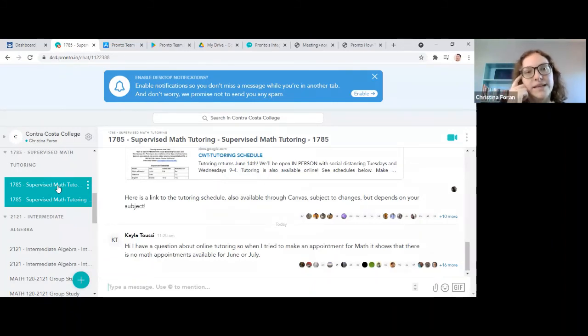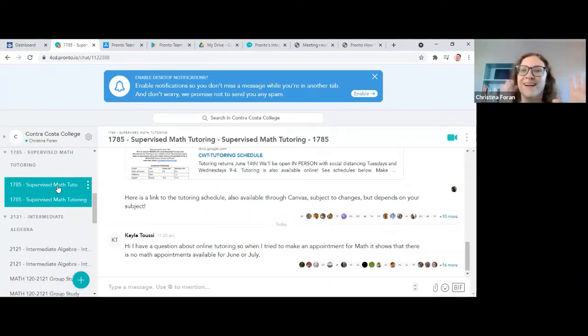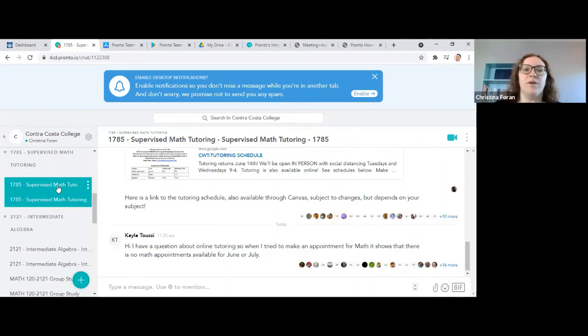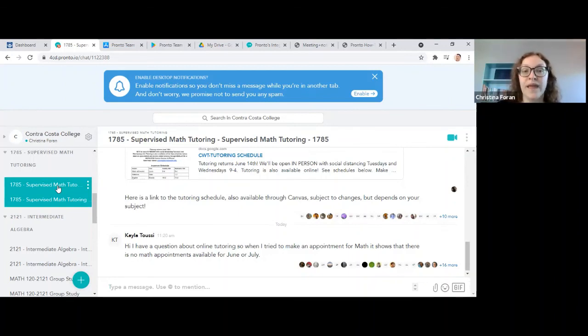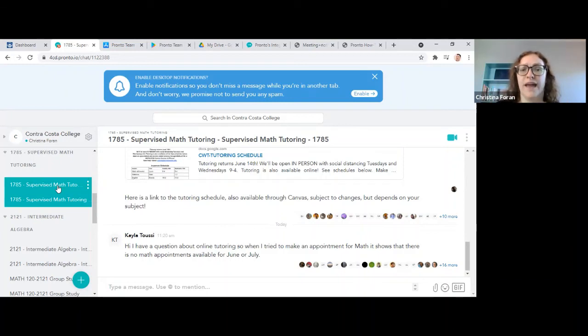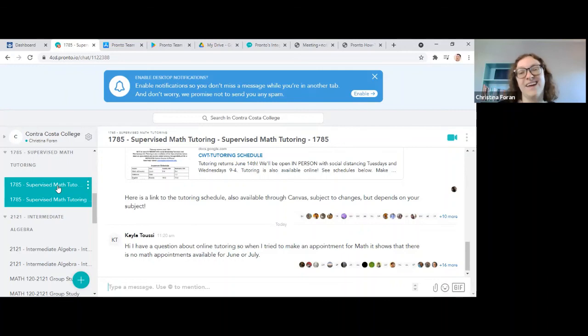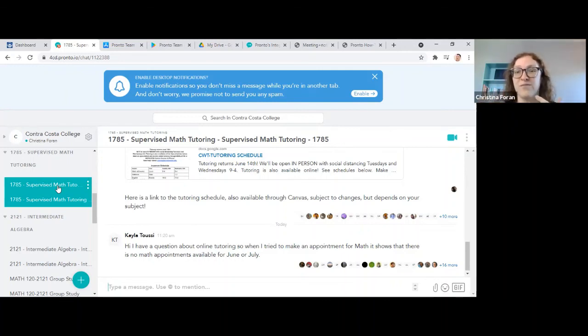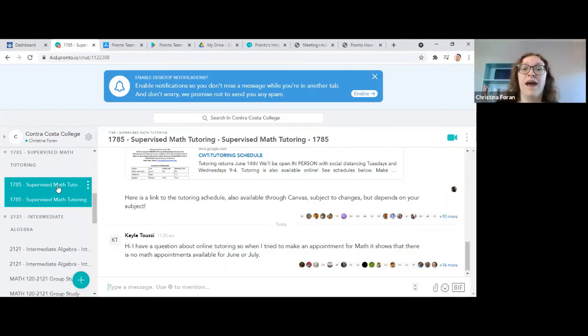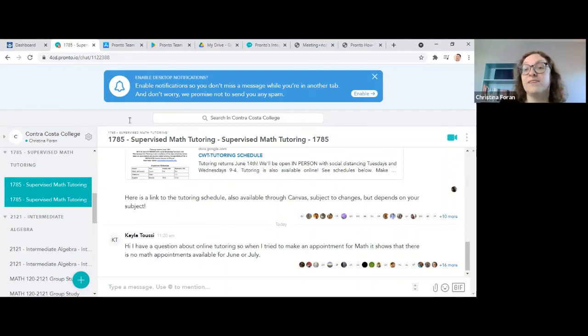So in addition to the Pisces platform, you can also use Pronto. That's really good if Pisces ever isn't working. And if you do go to tutoring on Pisces, they might even say, hey, maybe we want to talk about this back and forth instead of typing. How about we take this to Pronto and start a video chat?